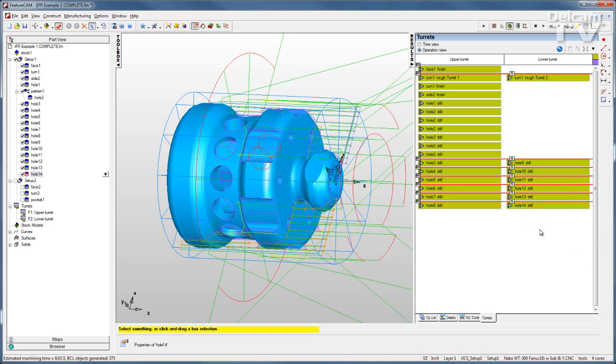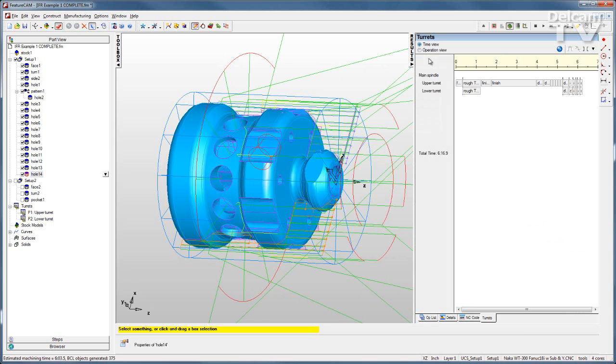Now that that has been accomplished, let's go back to the time view. I can see that things are placed onto the proper positions on the timeline and I've cut over a minute off of my run time.